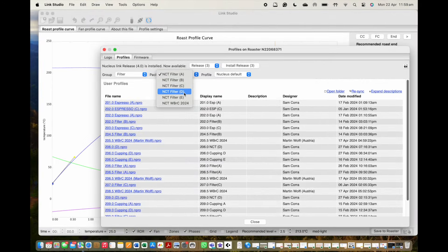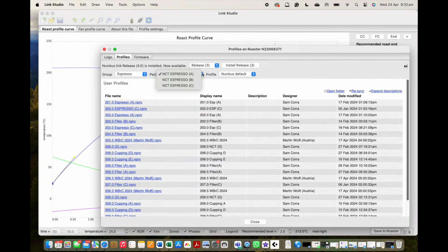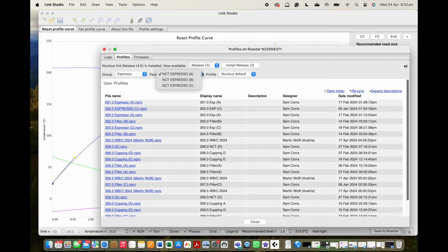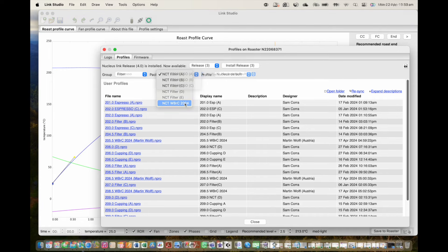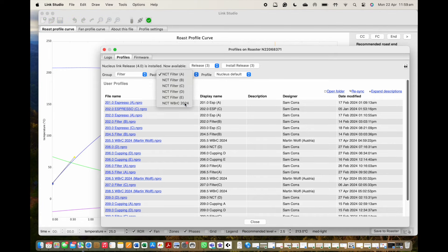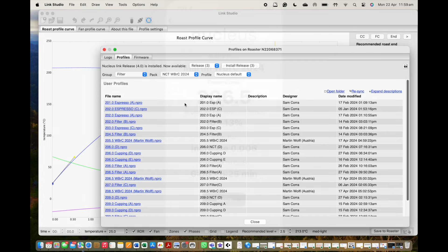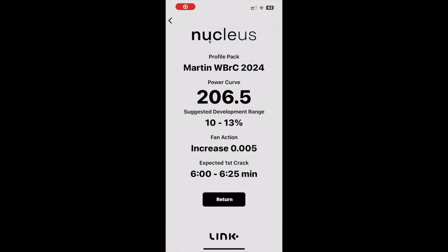In this update we will introduce six new roast plans over the filter and espresso roasting styles, including a special WBRC pack of filter profiles that emulate the style of the roast used by Martin to win the 2024 World Brewers Cup.